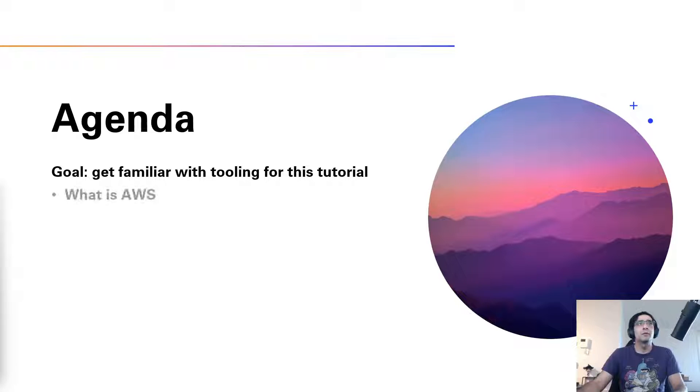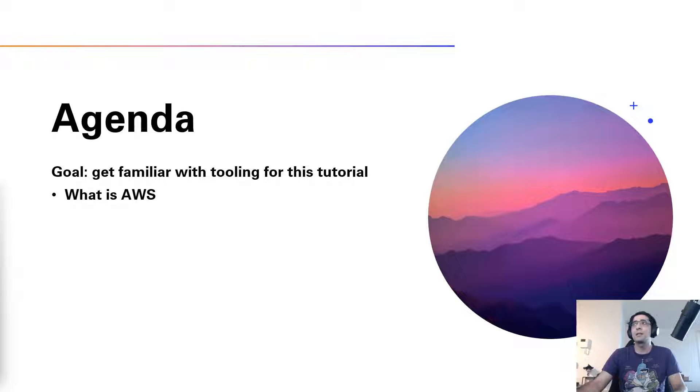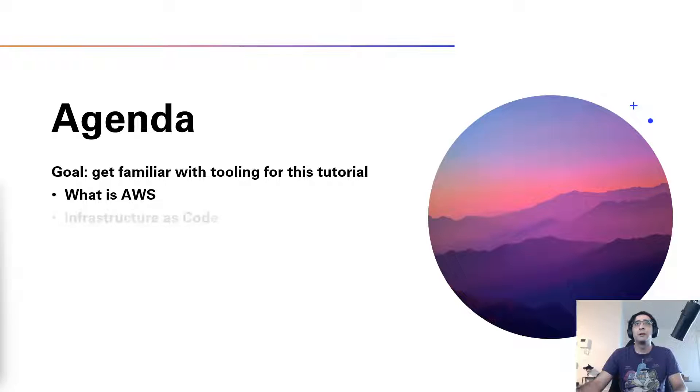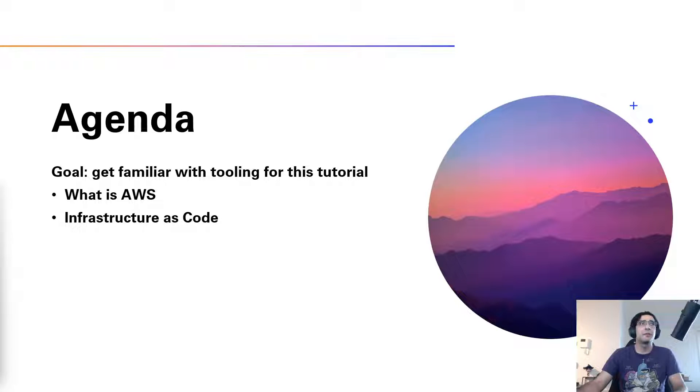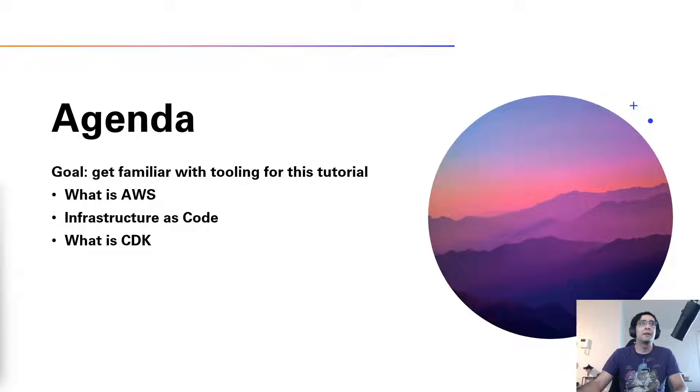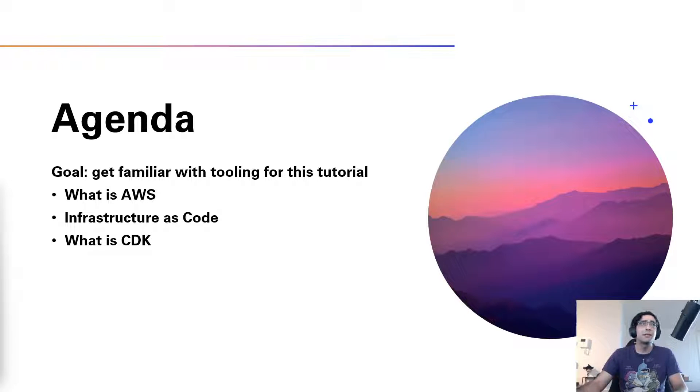First thing we'll be looking at is AWS. What is AWS and what does AWS have to offer? Then we will briefly touch on the subject of infrastructure as code. And finally, we will dive into the CDK. What is CDK and what can we do with it?